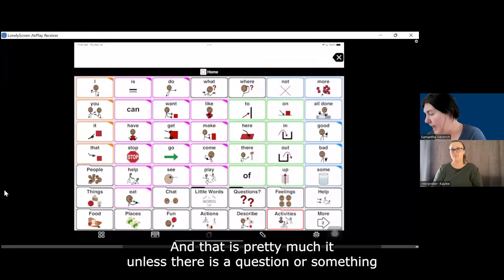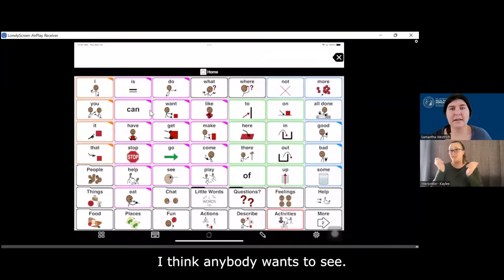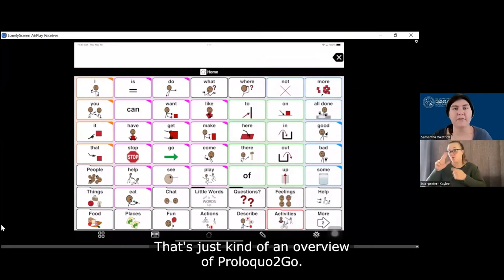And that is pretty much it — unless there's a question or something anyone wants to see, that's just kind of an overview of Proloquo2Go.